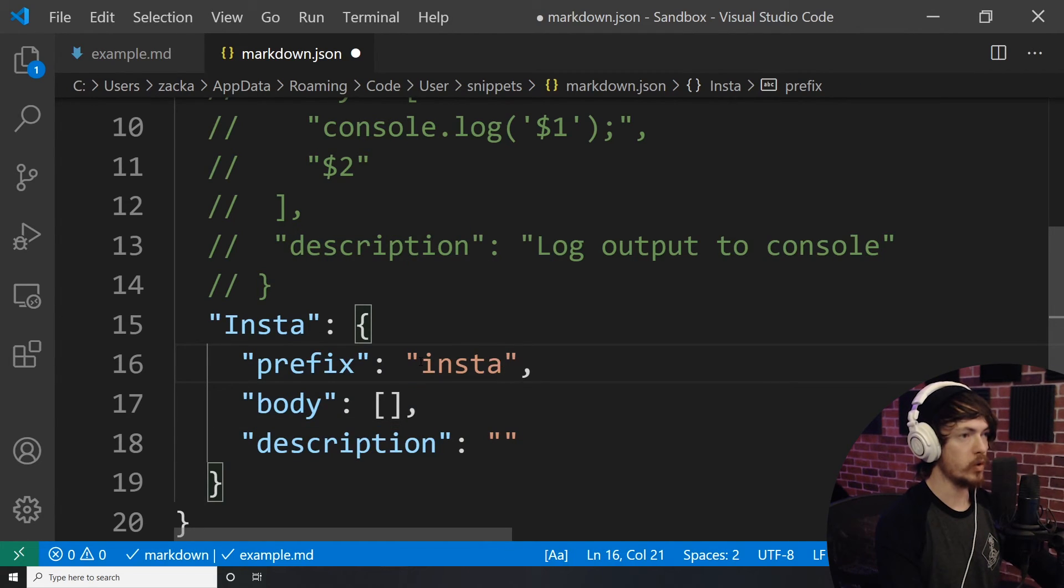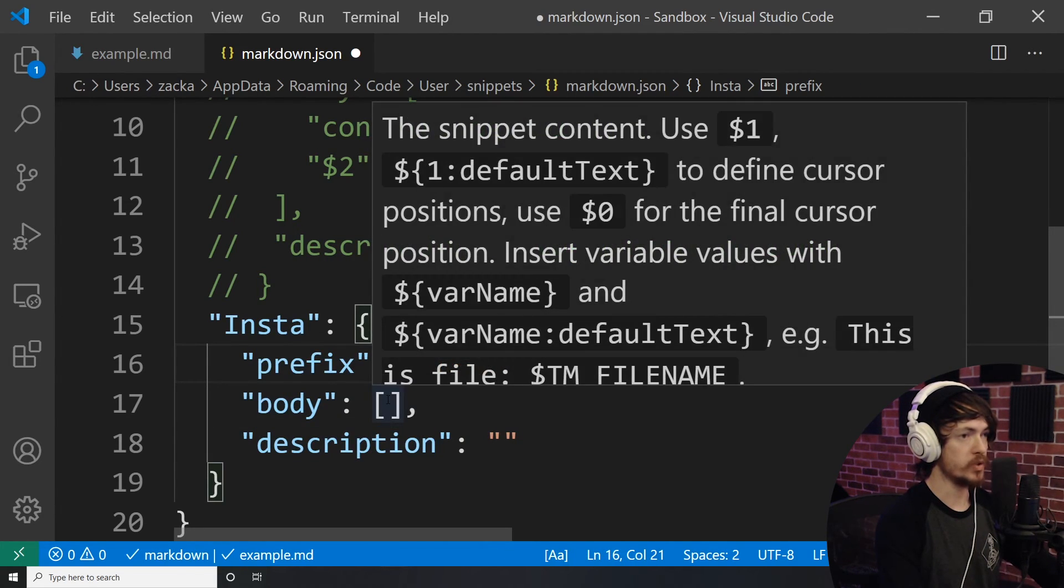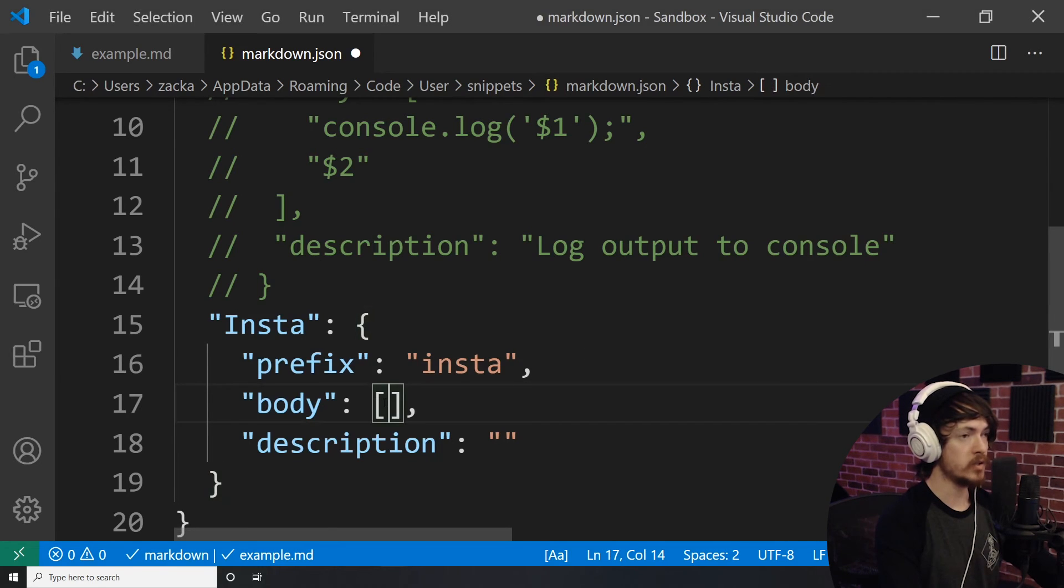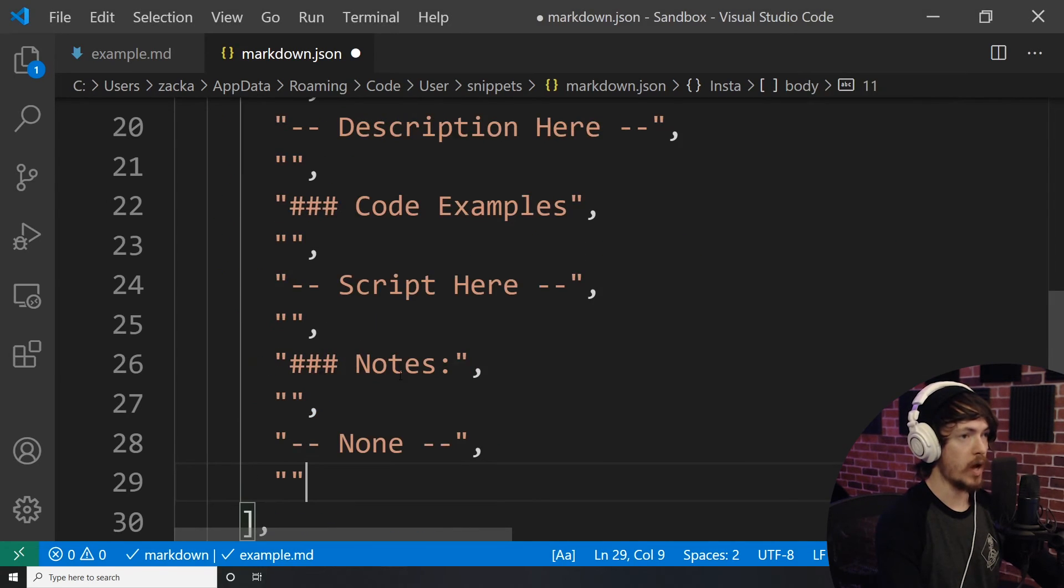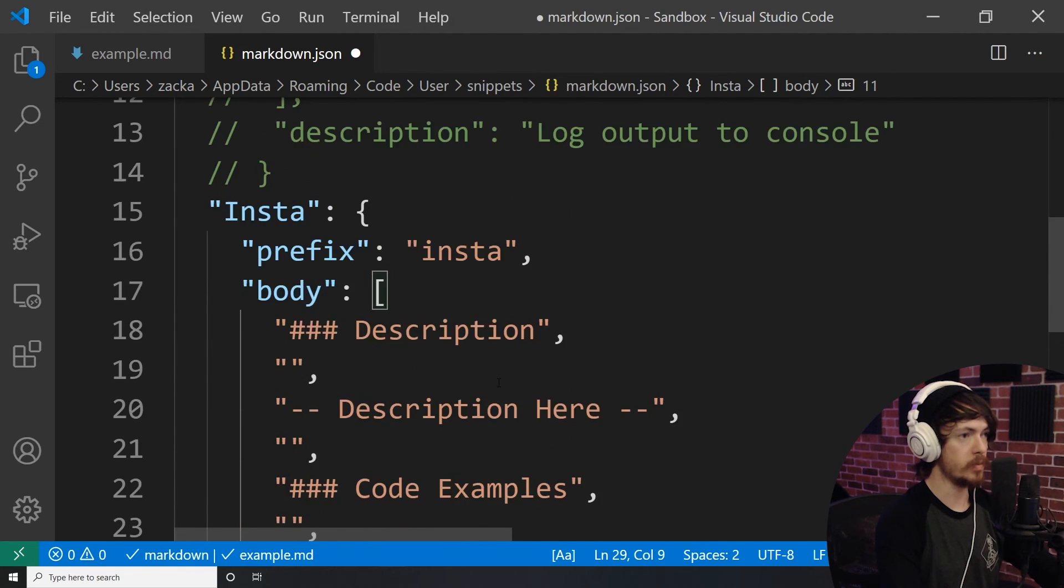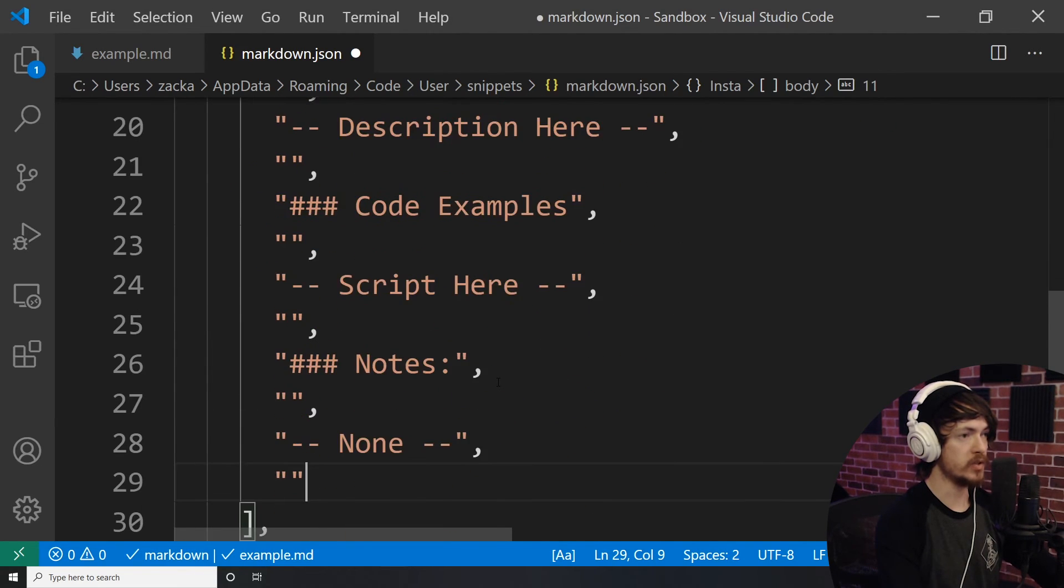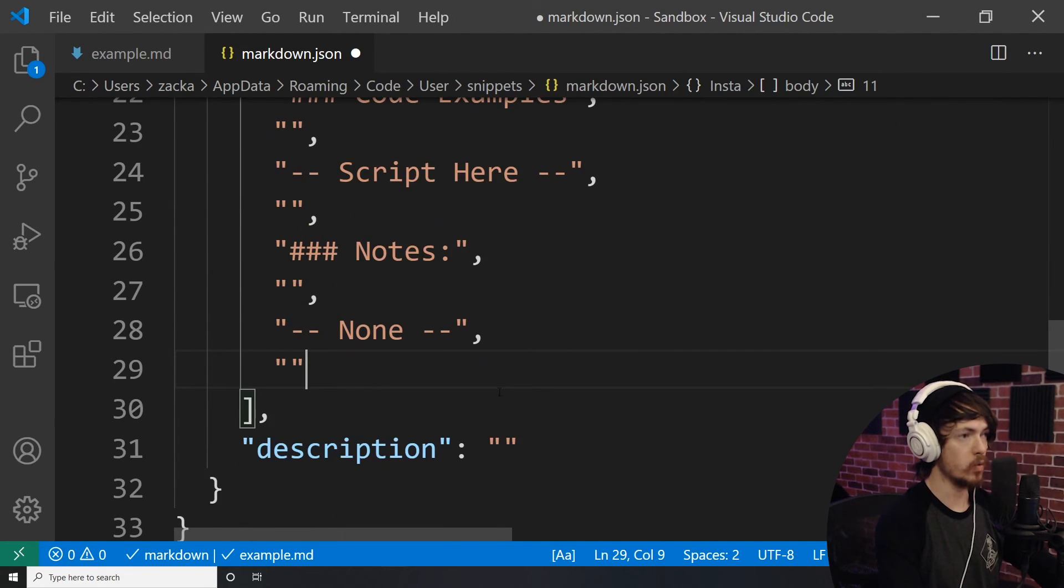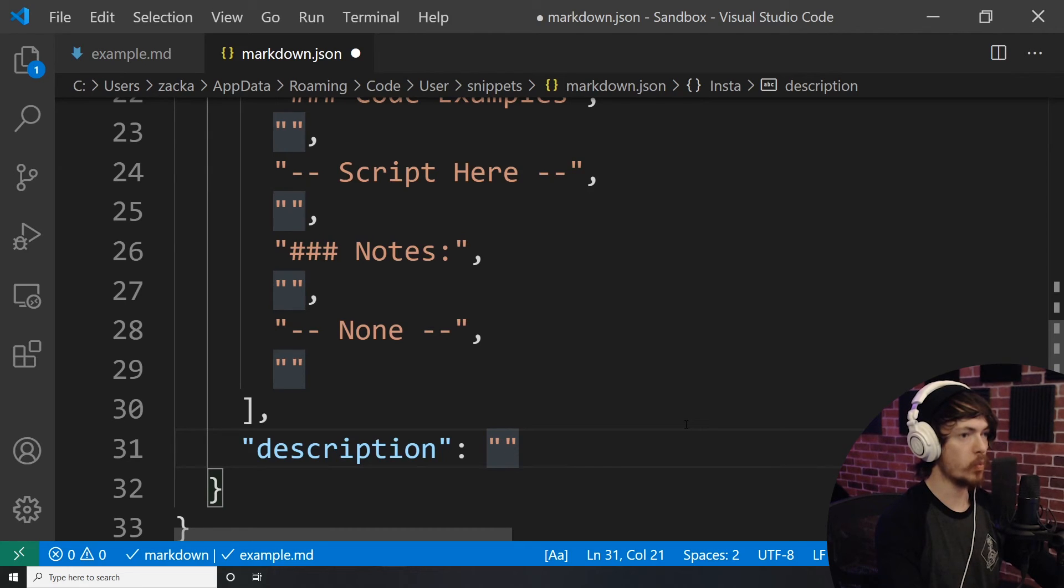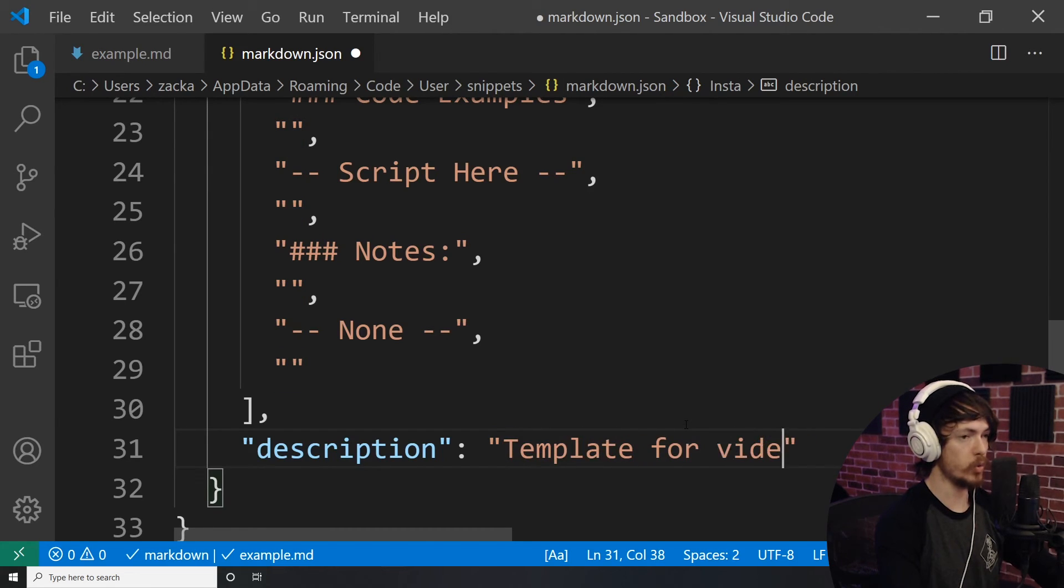The prefix will be what you will type in order to see the snippet appear. The body is an array of lines of code, I will paste in my lines right here. These lines are going to be what ends up inside of the editor once I use my snippet, and the description will appear inside of the window where your code snippet is previewed.